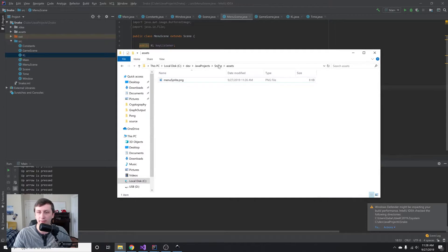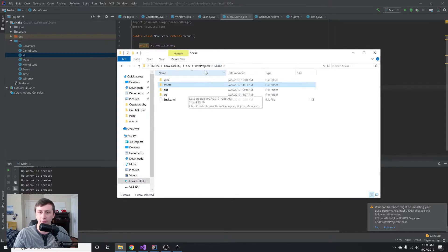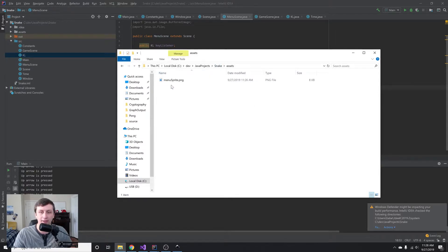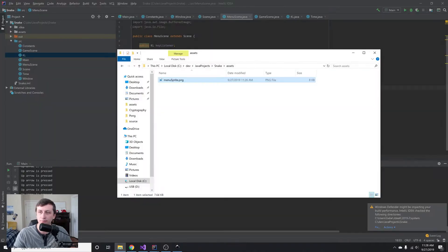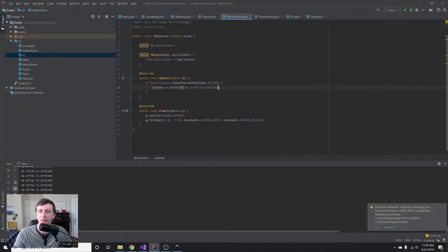Inside our project I added a new folder called assets and put in a picture called menu sprite. You'll be able to download this — I'll have a link in the description so you can follow along and use it as well.